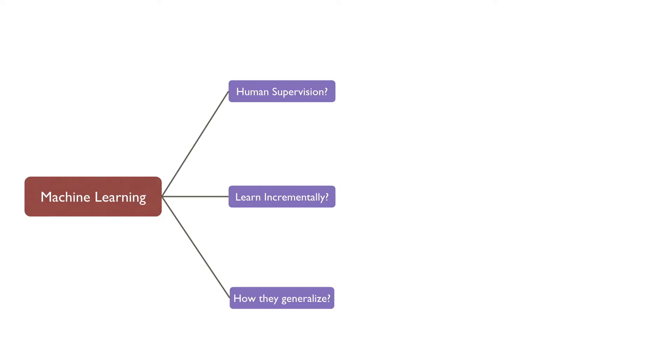There are so many different types of machine learning systems that it is useful to classify them in broad categories based on whether or not they are trained with human supervision: supervised, unsupervised, semi-supervised, and reinforcement learning.